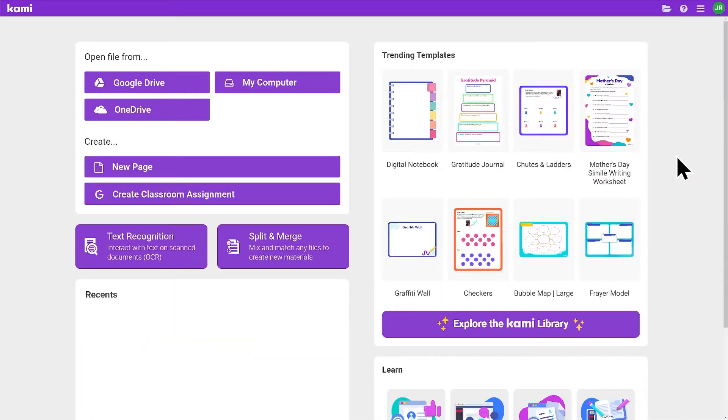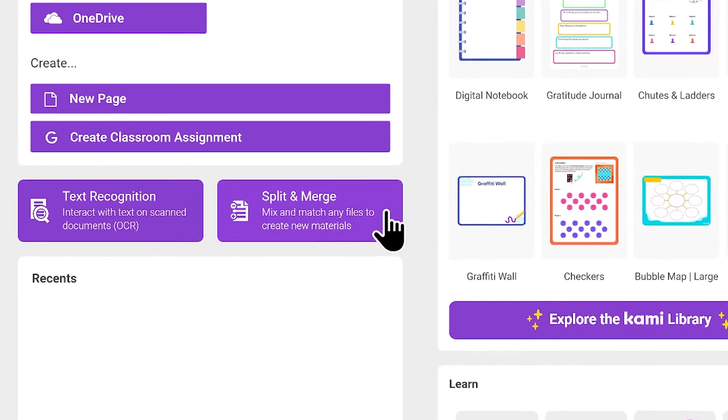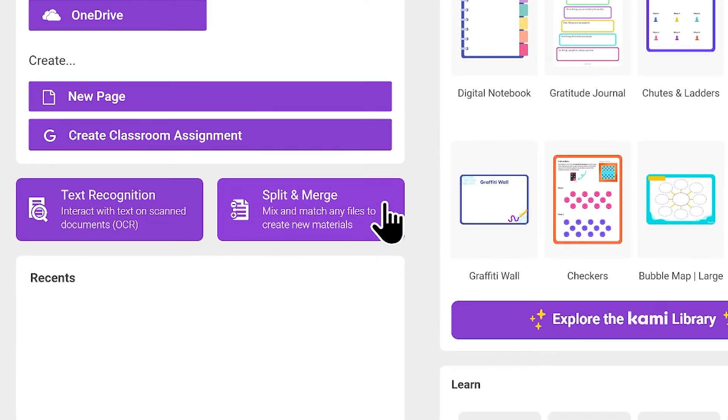Now speaking of instruction, that leads me to my next point: remixing what you already have. How do you personalize these materials and make students feel more inclusive? You remix them using Kami's split and merge.